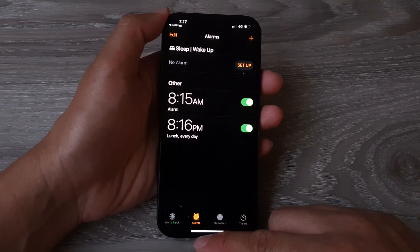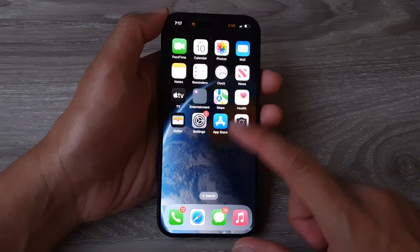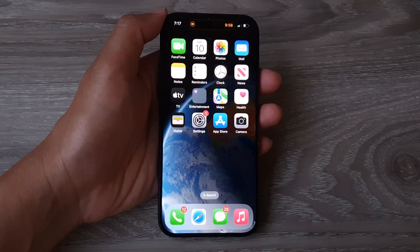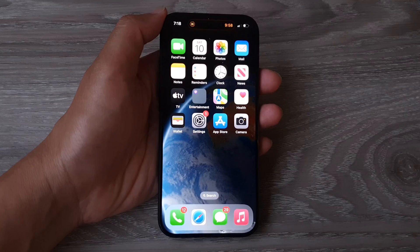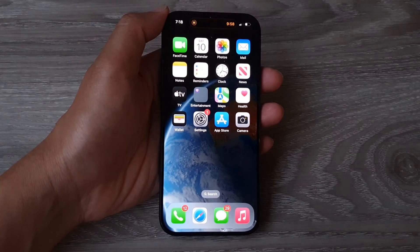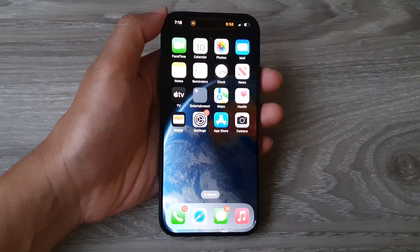Finally, swipe up to go back to the home screen. Thank you for watching this video — please like and subscribe to my channel for more videos.